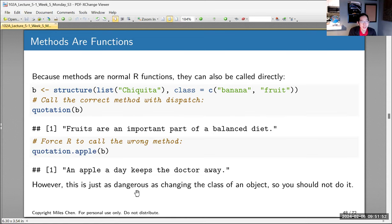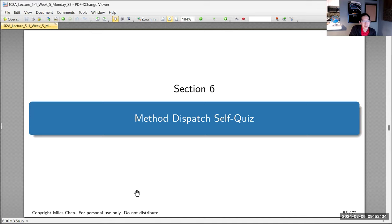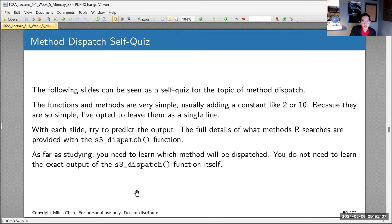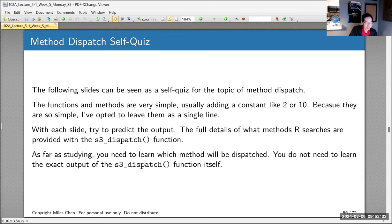We're out of time. The rest of the slides have a method dispatch self-quiz you can go through on your own — different functions f, f.j for j class objects, f.k for k class objects, and you can quiz yourself on how dispatch will execute. I've given you all three ViewQuiz answers. Have a great rest of your day, stay safe and dry, and we'll see you on Wednesday.